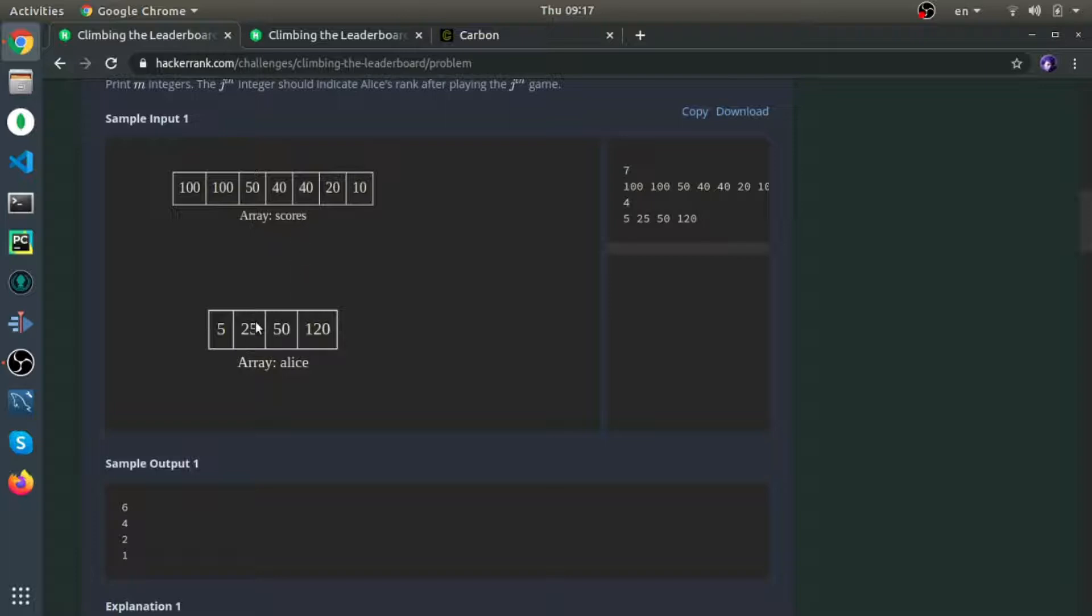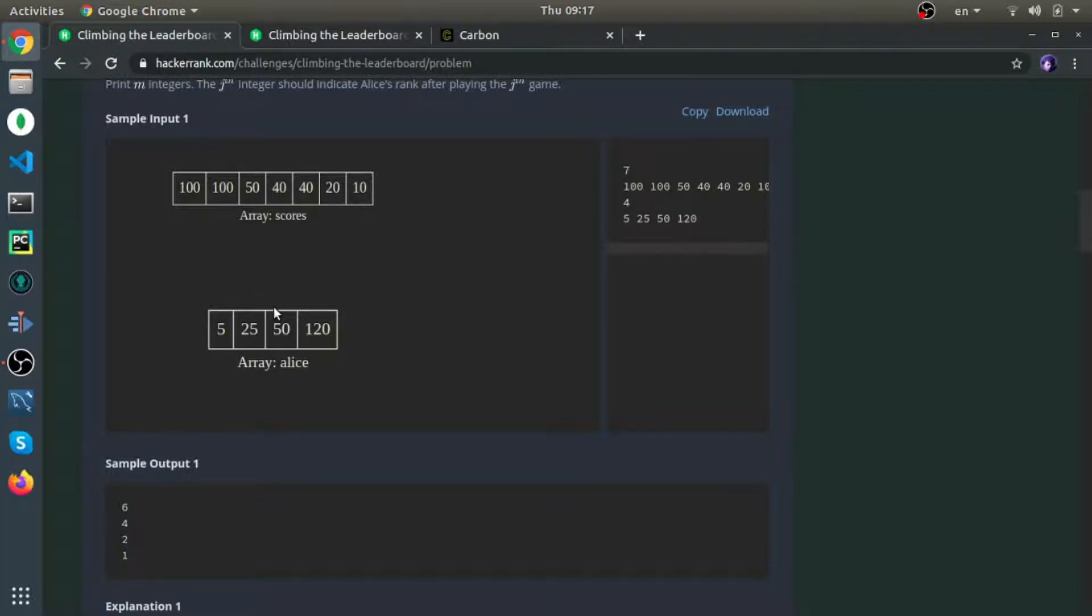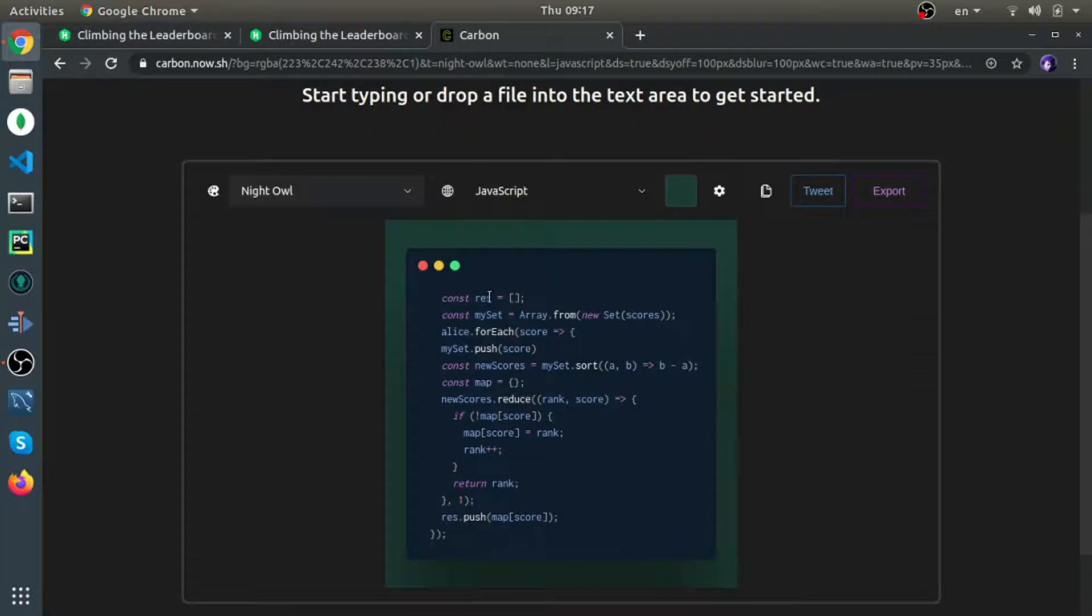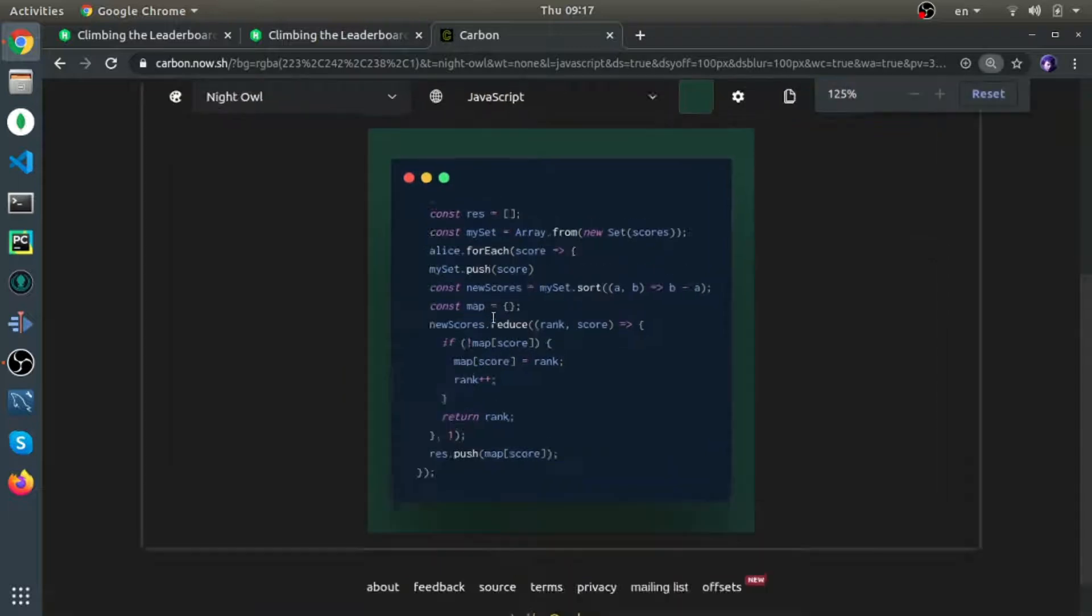25 is between 10 and 20, so it will be rank 4. 50 will be rank 2, the same rank as this one. 120 is bigger than the biggest score, so it will be rank 1. To be honest, the first thing that came to my mind is this solution.